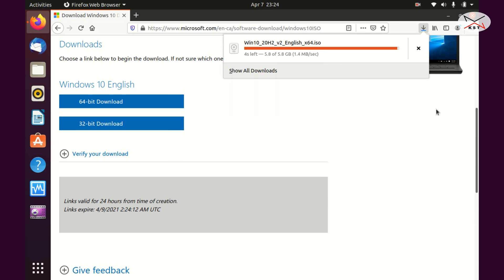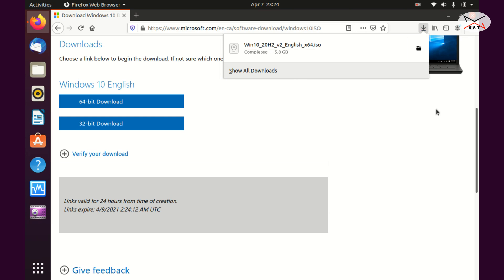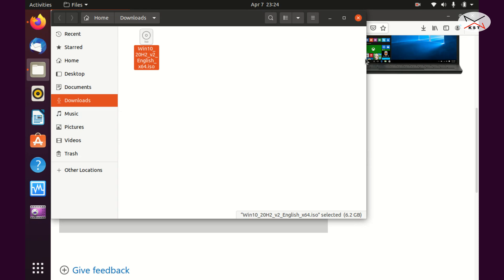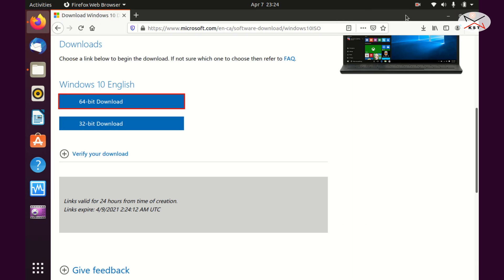The download is finishing up and now it is completed. Let me open the containing folder by clicking the icon on the right. Here's the file, so let me close everything and go to step two: creating the virtual machine in VirtualBox.